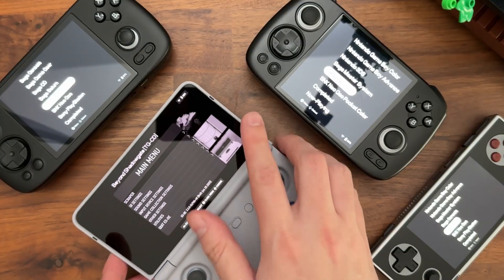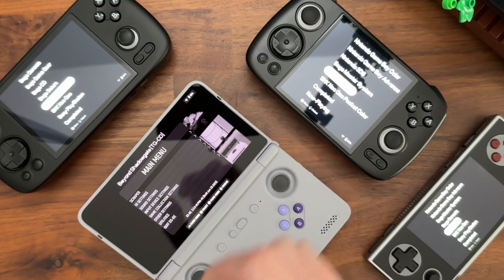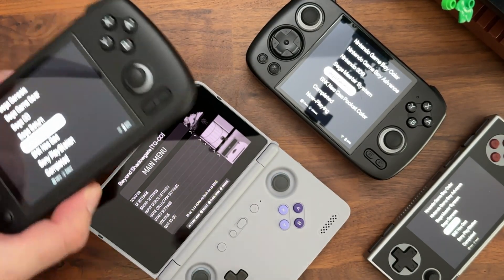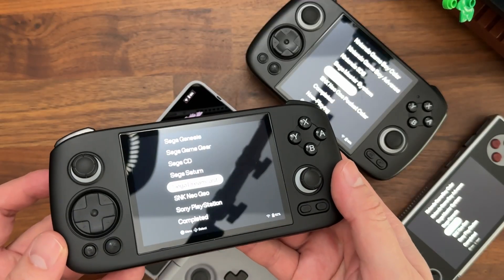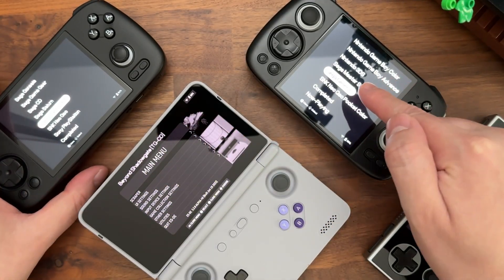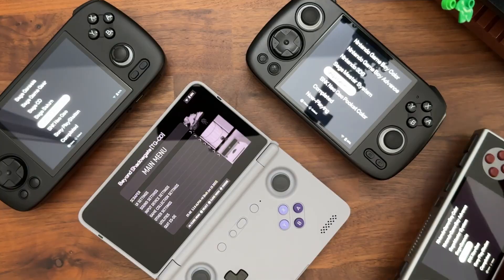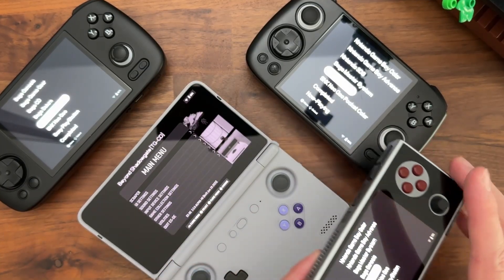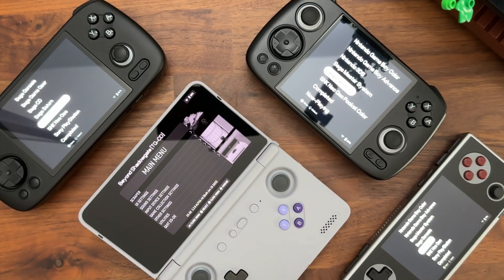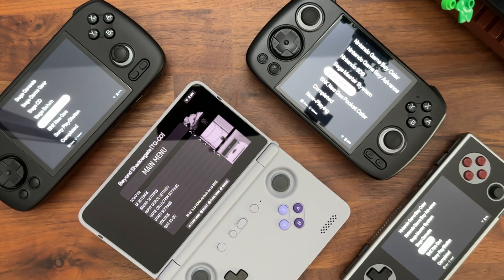It supports a bunch of aspect ratios as well. Right here we're looking at 16 by 9, and it scales really well on 4 by 3 devices, 1 by 1 devices, and 3 by 2 aspect ratio. It also supports 16 by 10 and 19.5 by 9 — pretty extensive. This is called Analog OS Menu. Check out the GitHub if you want to customize the look of it, and hope you like it — take care.